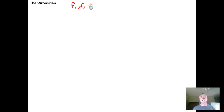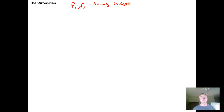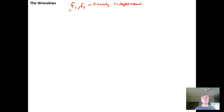Let's suppose we start with two functions of x — call them f₁ and f₂ — and suppose that these two functions are linearly independent. We just looked at and reviewed linear independence in the previous video.